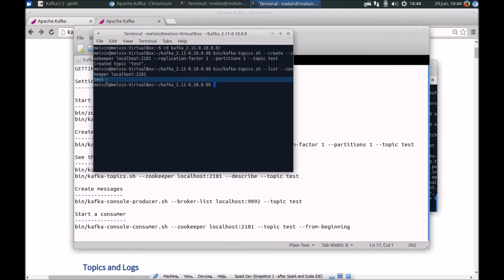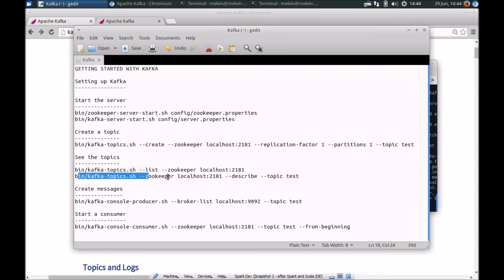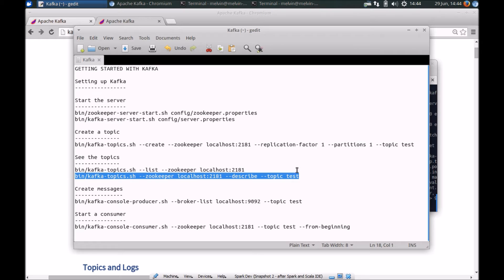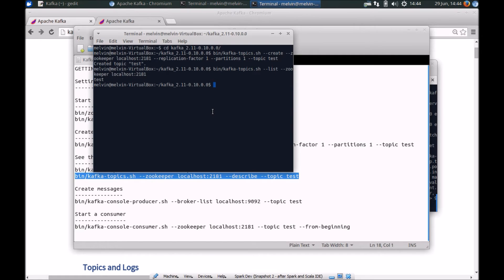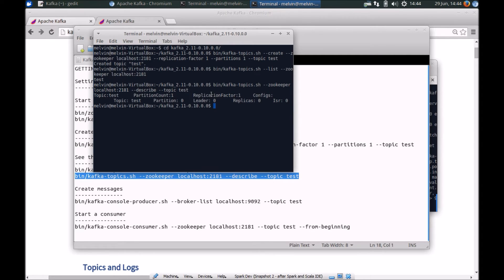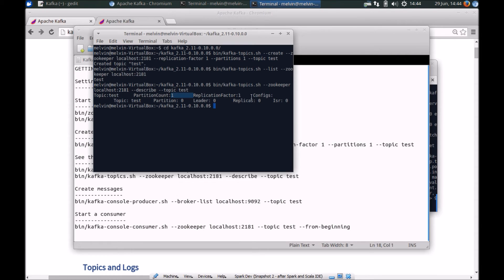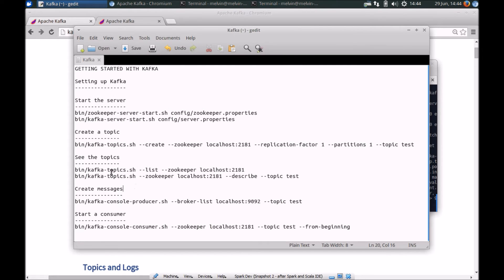And also another command that will come in handy is to describe that topic. So if we want to run that. So again, nothing out of the ordinary. All it's done is it's telling us that it's got one partition and one replication factor. We only have one topic which is test. So nothing else has been listed. All right. So now that we've got a topic,